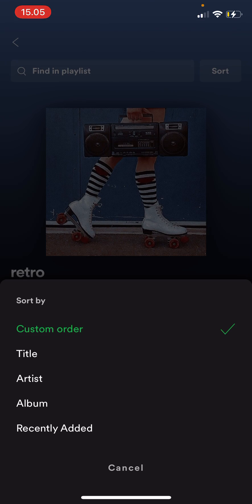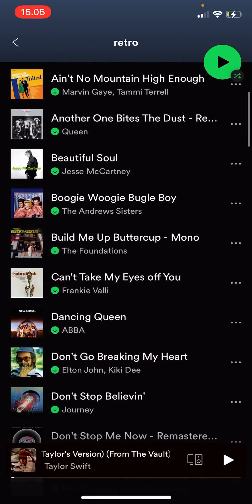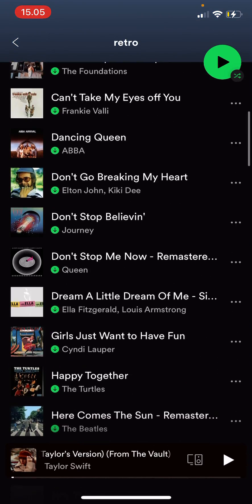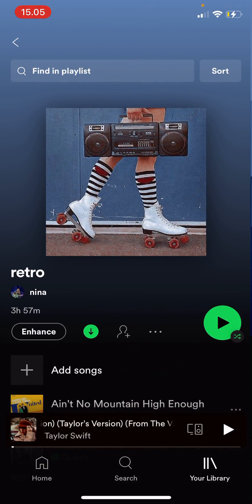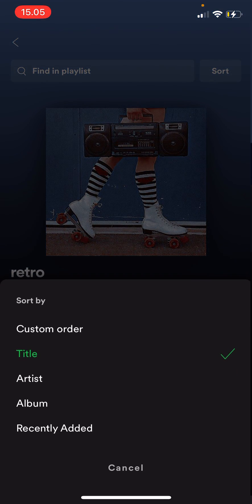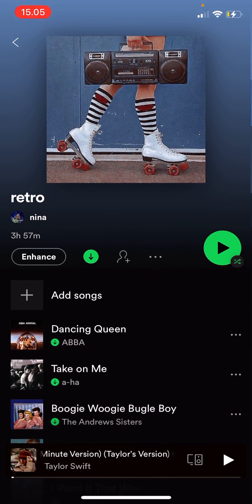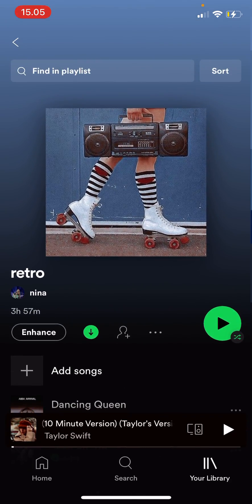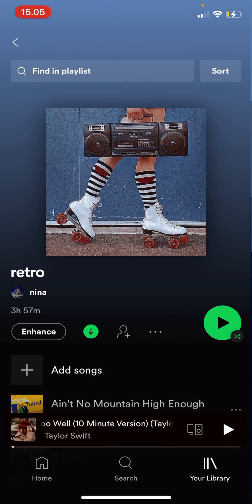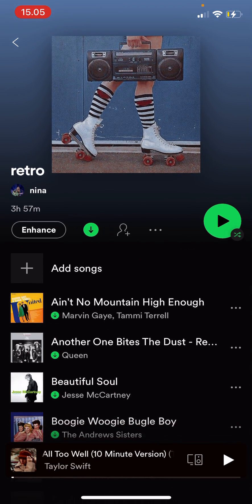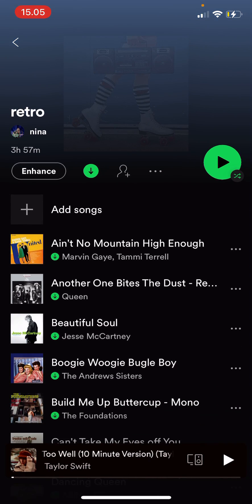For instance, title will be like this, and this is if it goes by artist. I like to go with title on the playlist.